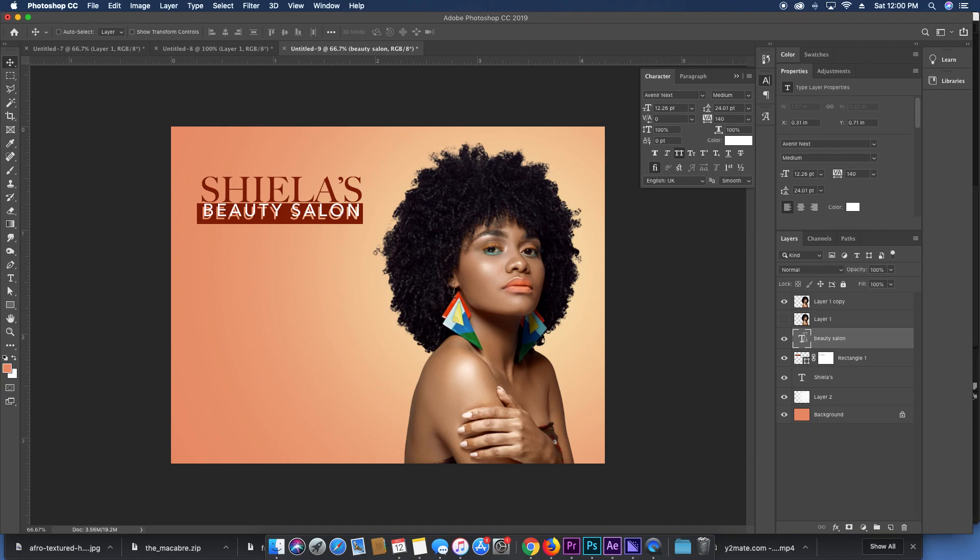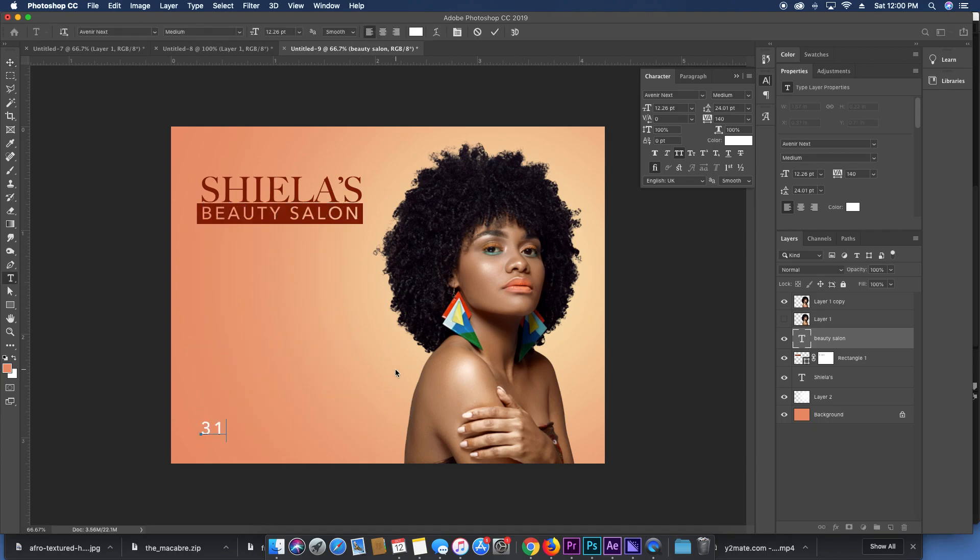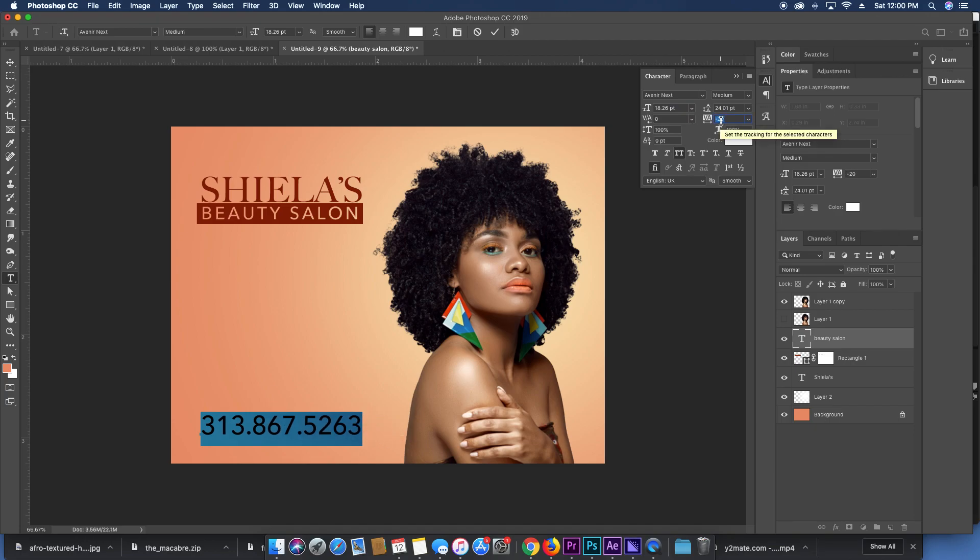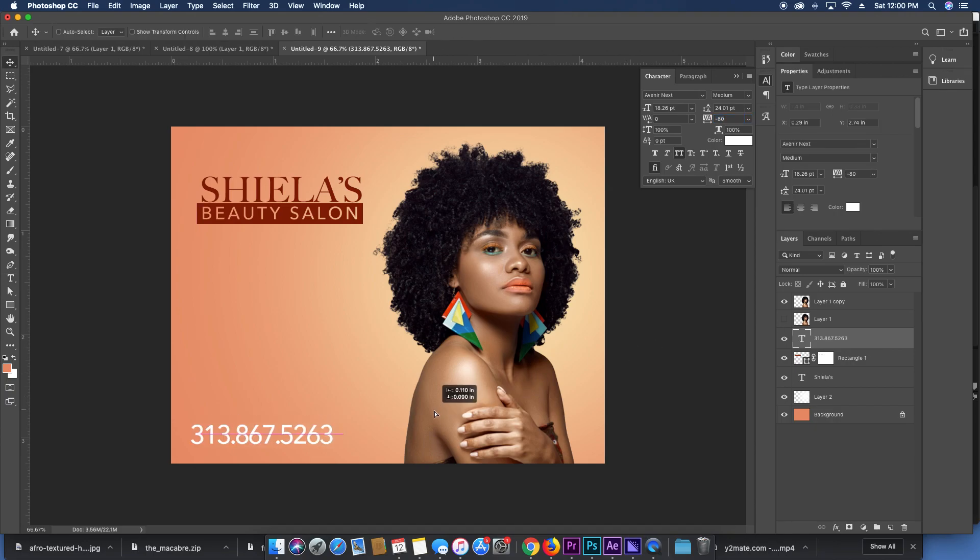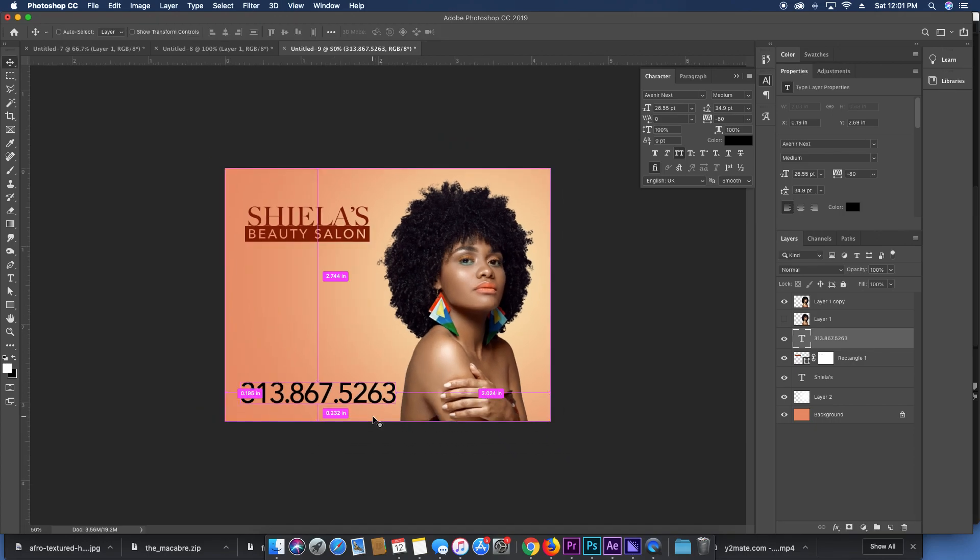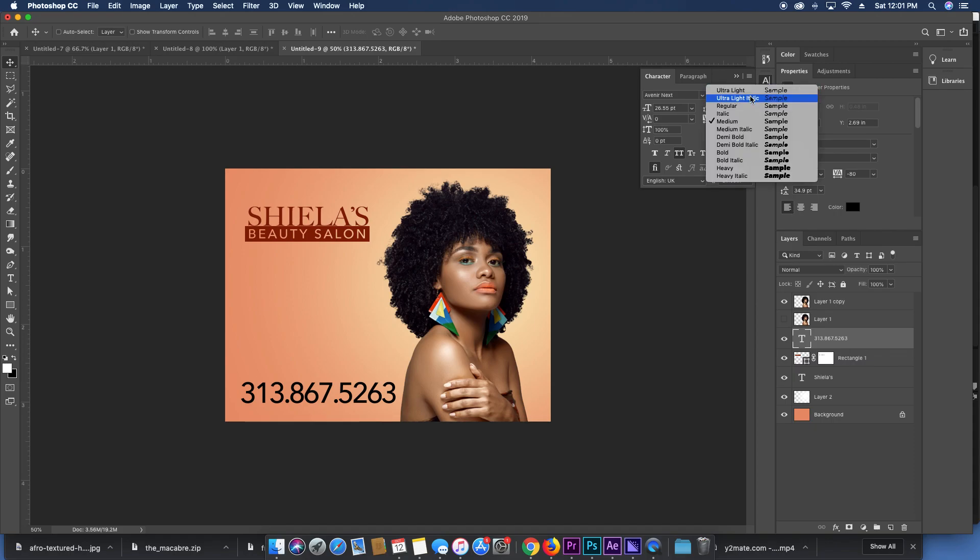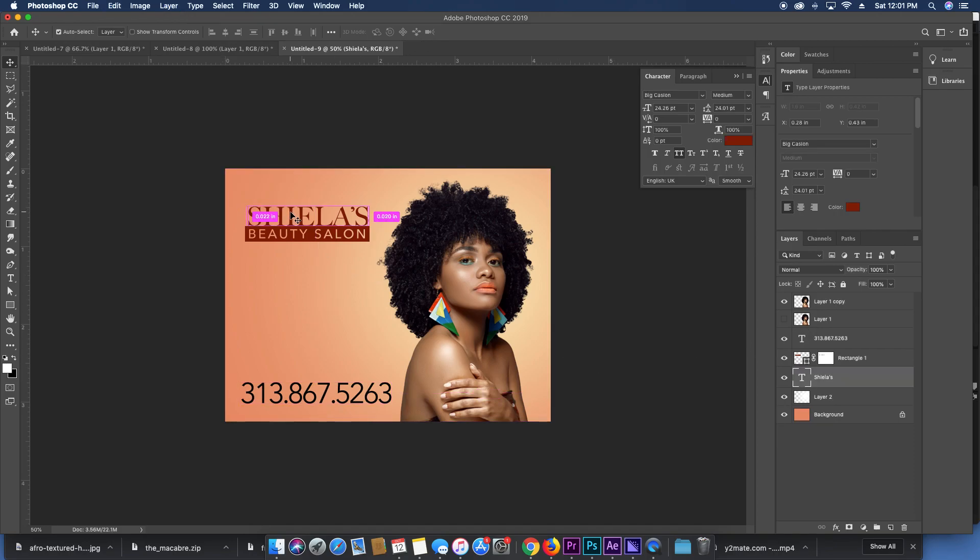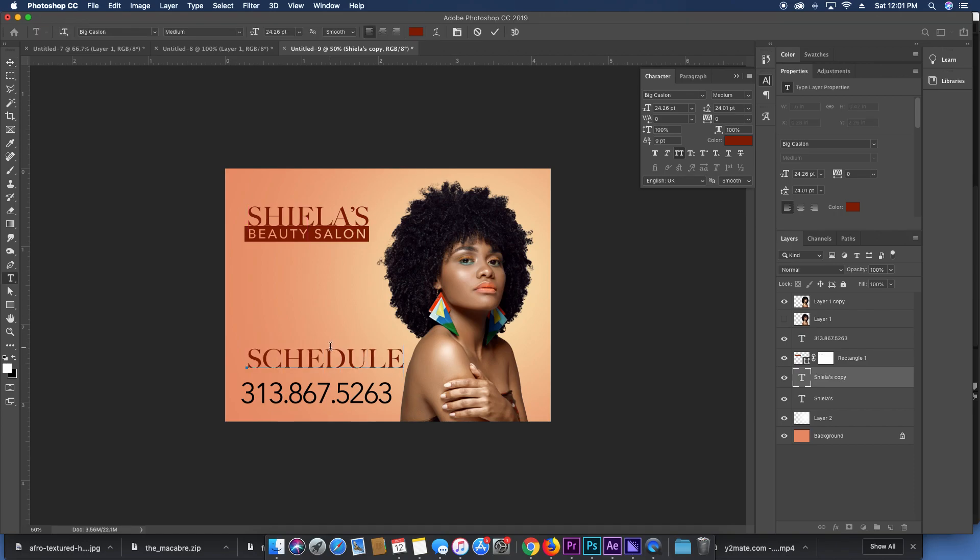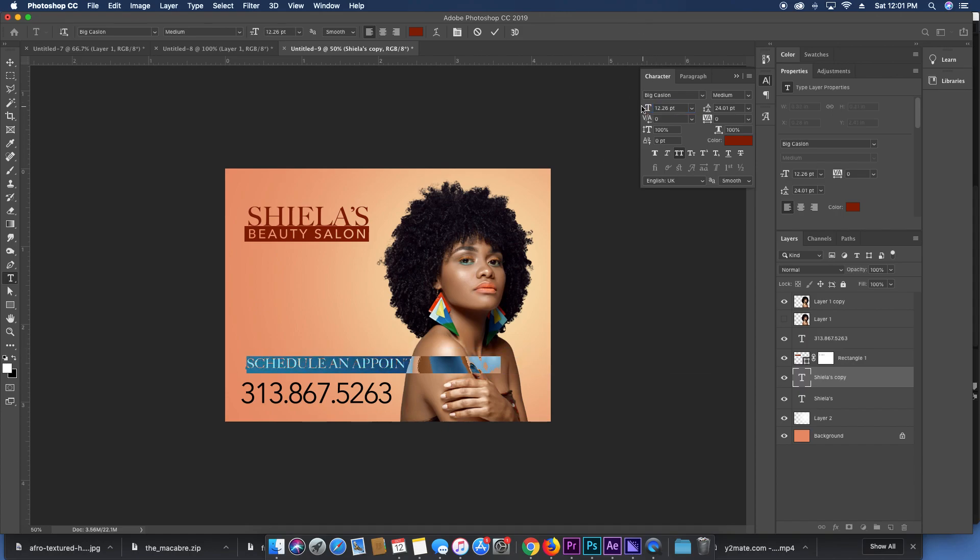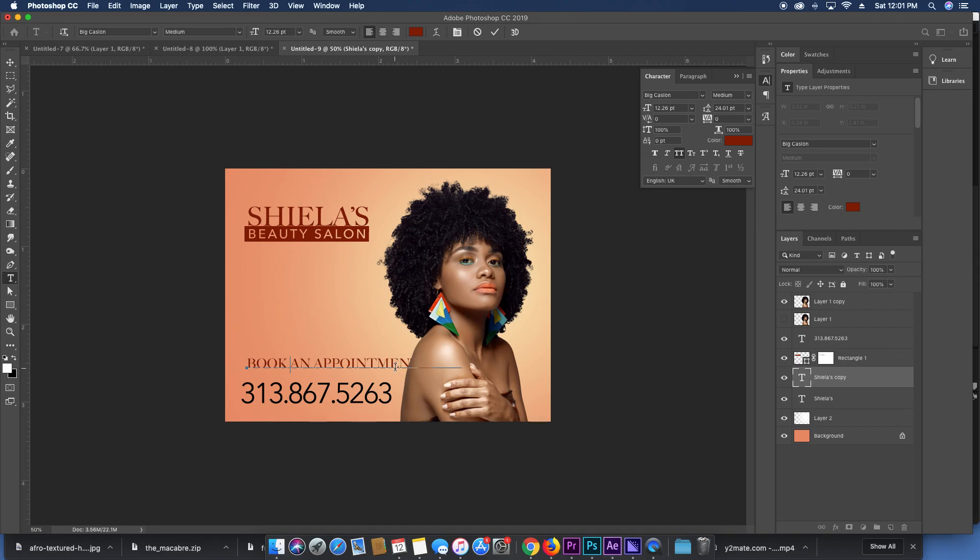Might have her phone number on here. This is a made-up number folks, please don't dial it and ask for Sheila. You want the number to be prominent and easy to read. And then we'll make it say like schedule an appointment today. Schedule is a long word, let's say book an appointment.